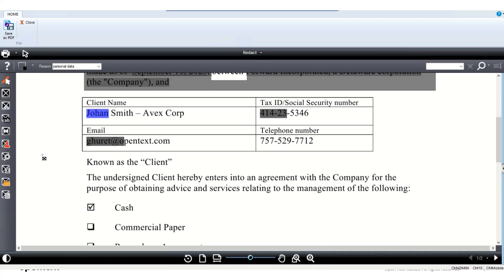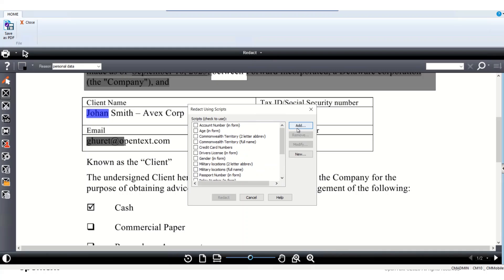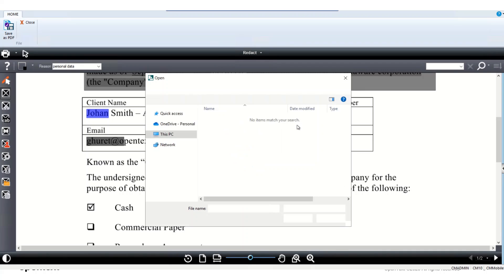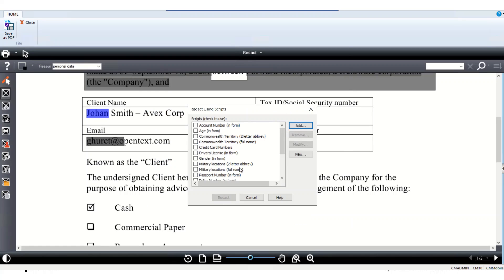Now that we've seen how the default redact privacy info scripts work, you're not limited to those — you can also use your own custom scripts. A series of existing scripts are available, but you can add your own, write your own scripts or lists of keywords, and create templates to use for auto-redaction as well.